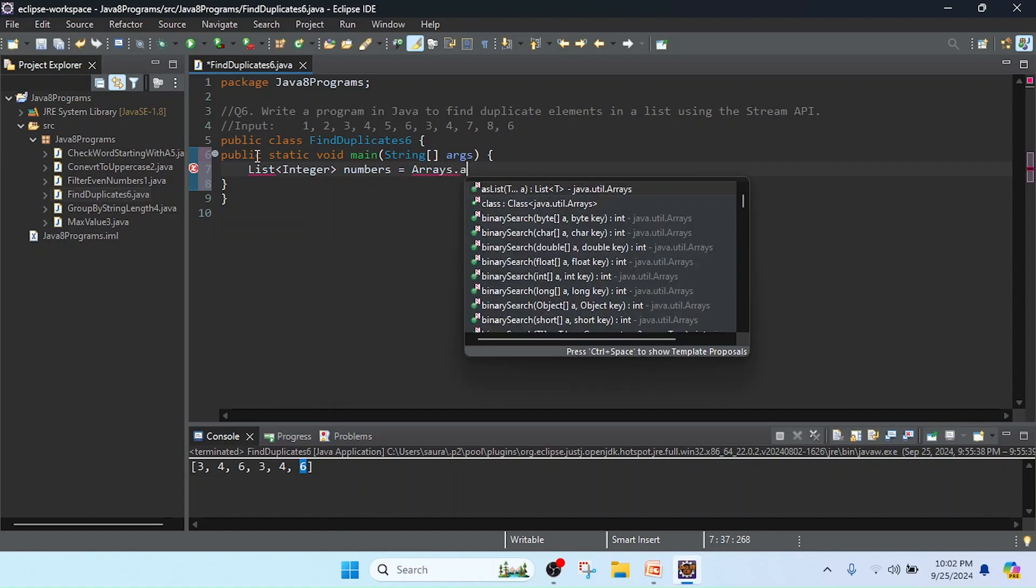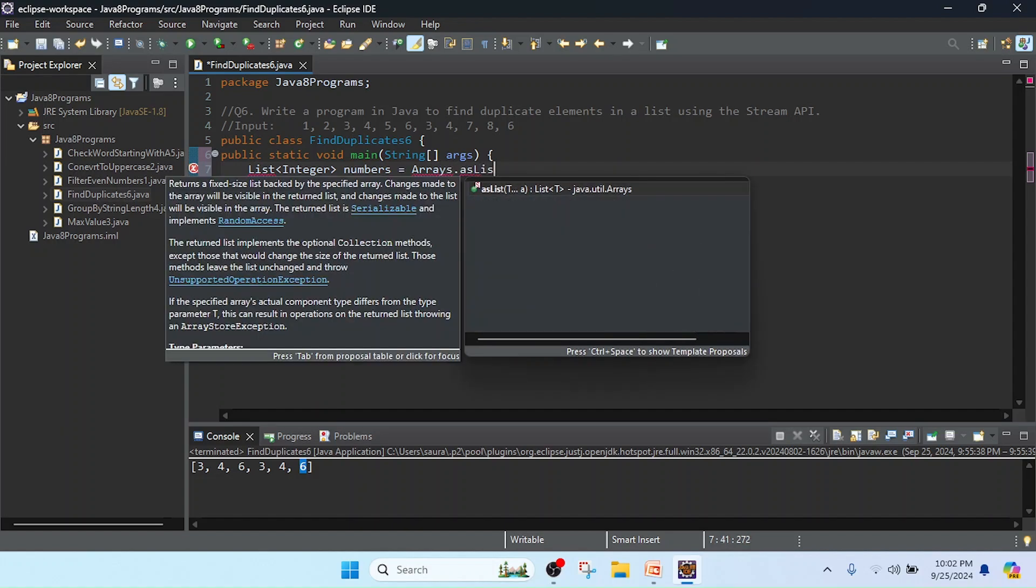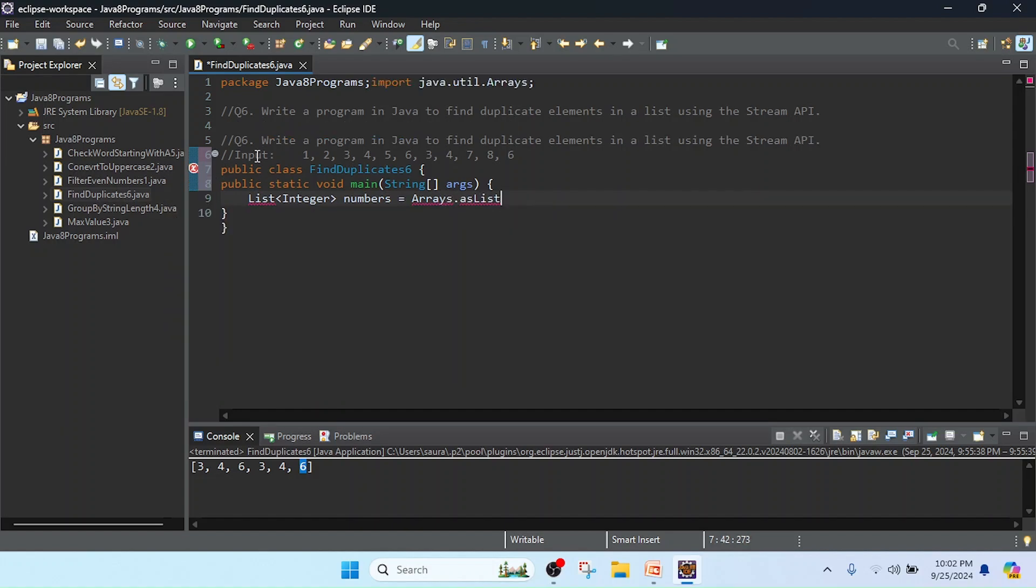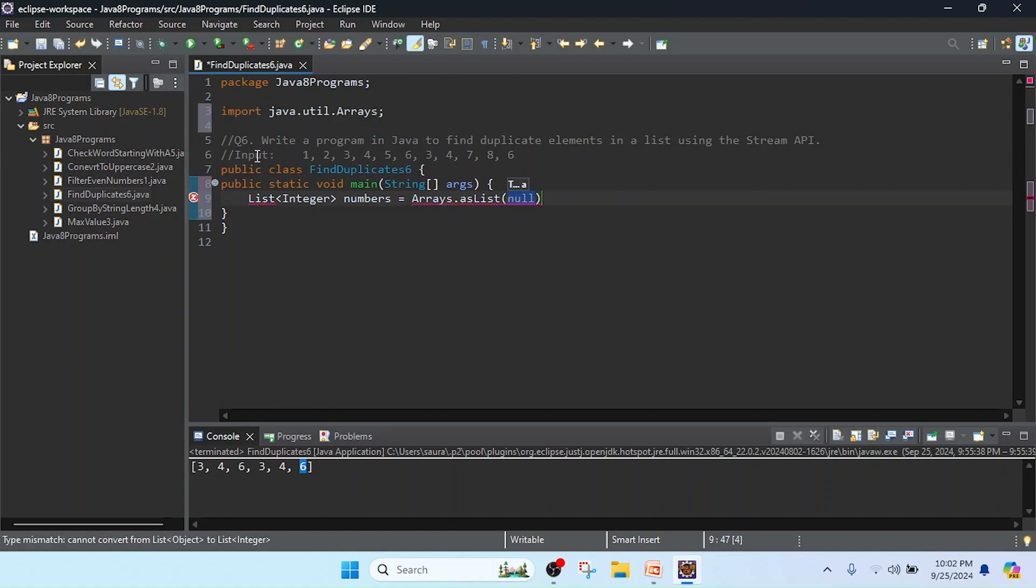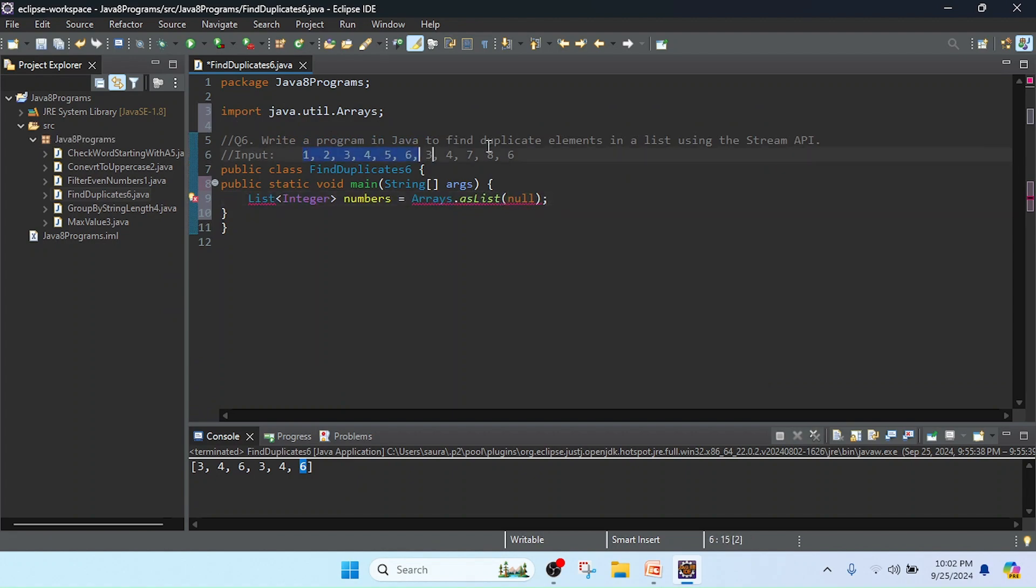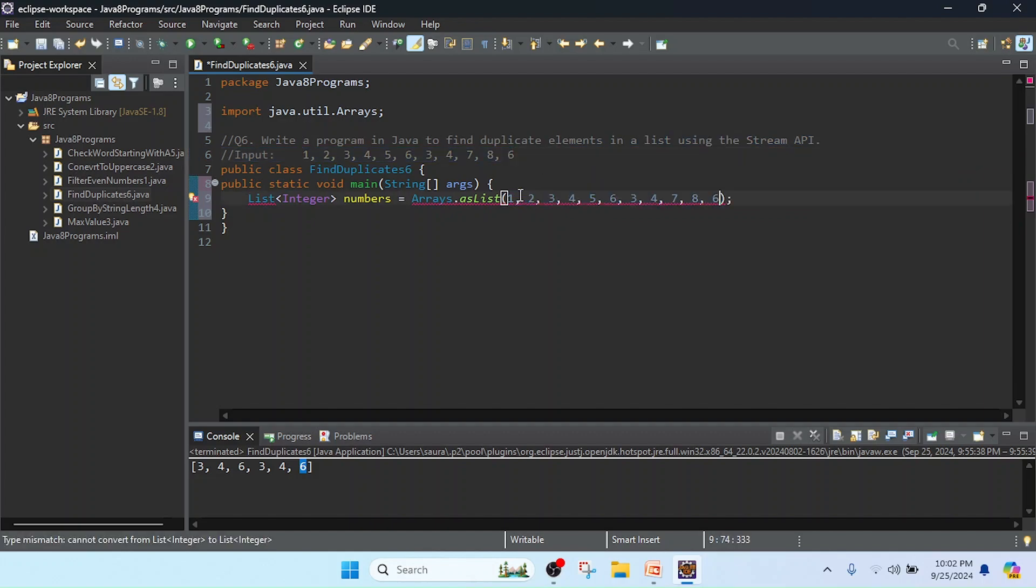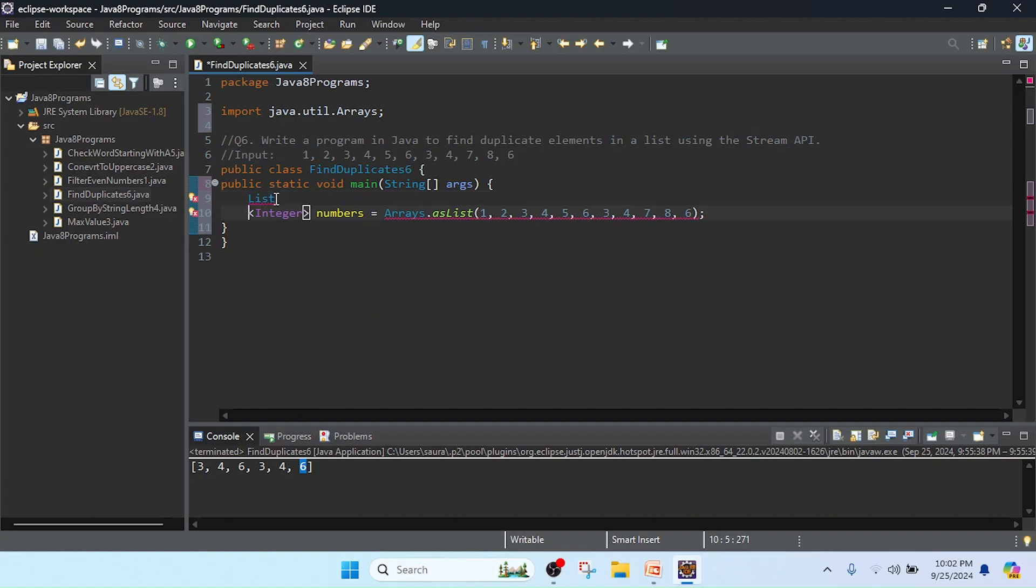Arrays.asList. So in this list we are passing the input values to take as a list. Now I am going to import this List interface.